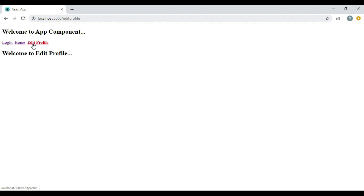In this session we will discuss how to protect our routes, so that only logged in users can access the home component or edit profile component. Let's open the index.js file from our demo project.